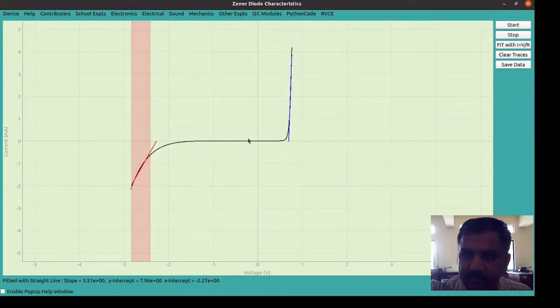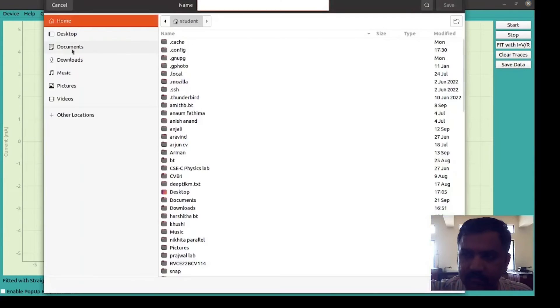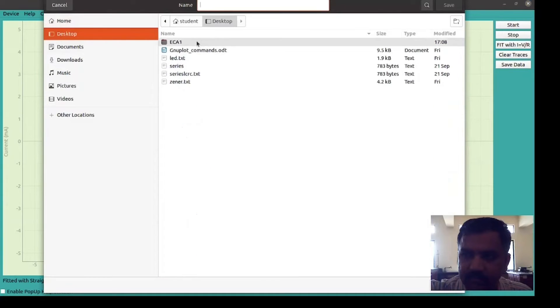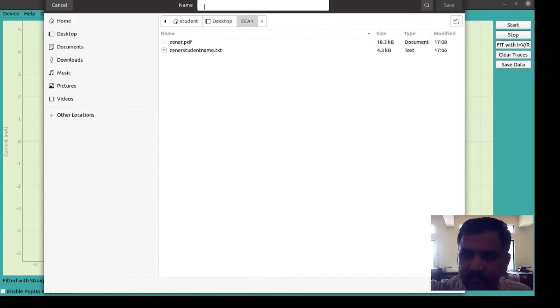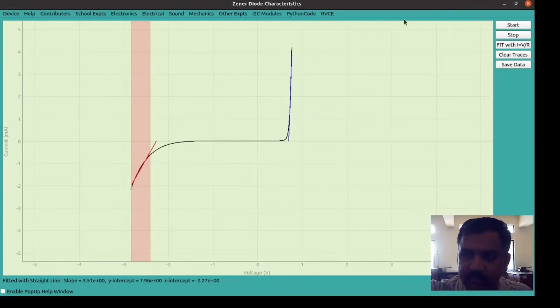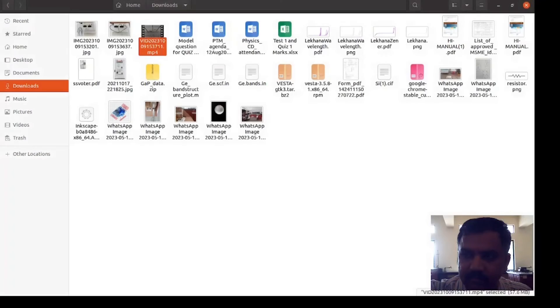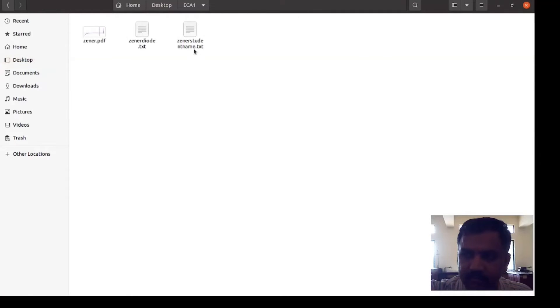Now you wanted to save the data. Click on the save data button. A pop-up window will appear. Select the desktop and you can create a folder of your batch with this new folder option. I already have a folder like ECA1. Double click on that. Now you have to enter the file name: Zener diode. You can write your name as well. Then dot txt. Click on save button. You can go to the specific folder where you have saved the file. I saved it on desktop in an ECA1 folder as zener diode dot txt.